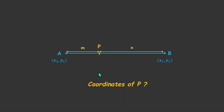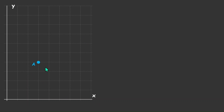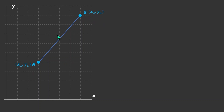Let's put all of this in a proper graph. We have a graph with the x-axis and the y-axis. Let's take point A somewhere here and point B here, and make the line segment. The coordinates of A are x1, y1 and the coordinates of B are x2, y2. We have a point P in between, and let's say the coordinates of P are x, y. This point P divides the line segment AB in the ratio M is to N. Our problem statement is to find the coordinates of P.